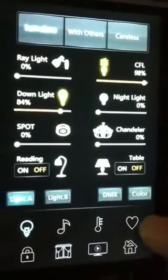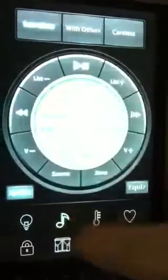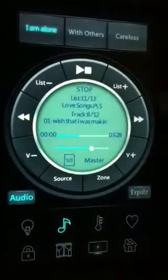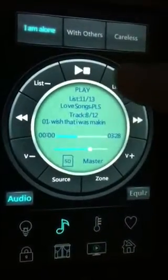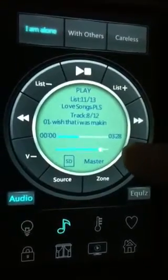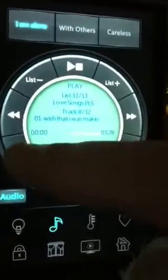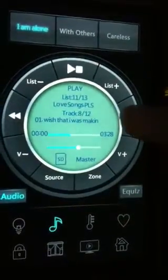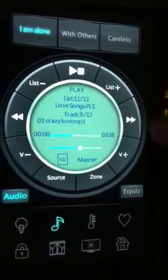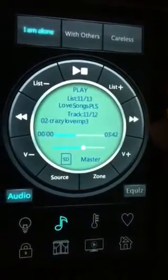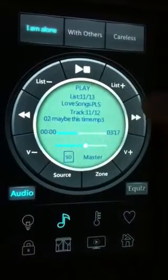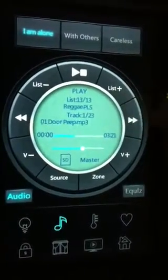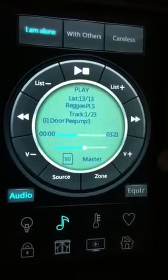If you go to the music, as an example, then you can play the music, make the volume higher or lower. You can go to the next track as you like, with different playlists.